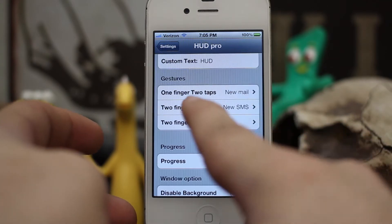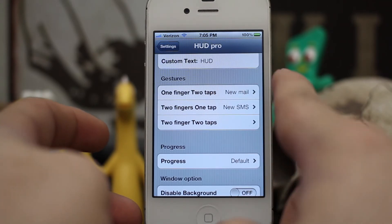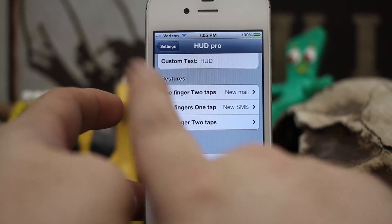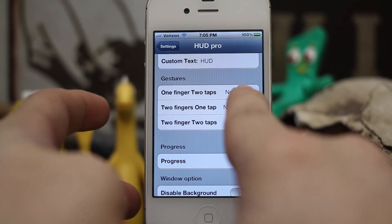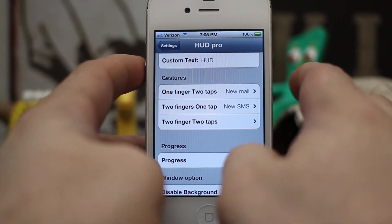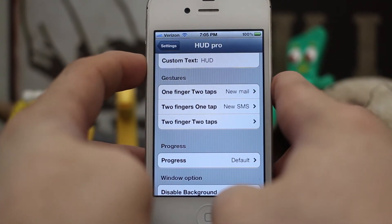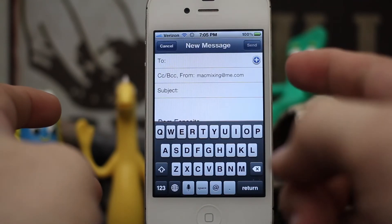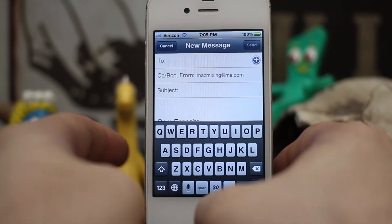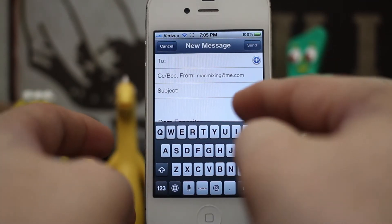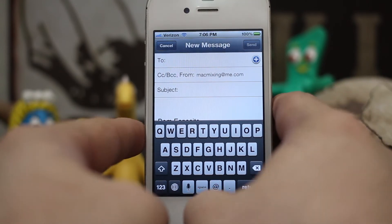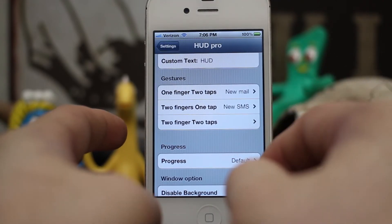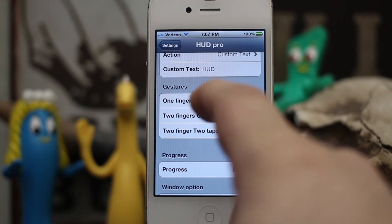We also have the ability to perform gestures with the heads-up display. Right here I have one finger, two taps set to open up a new email. Let's go ahead and try that — as you can see it popped open a new email for us, giving us the opportunity to quickly compose an email just by tapping a couple of times on that little display.